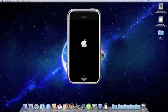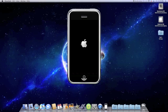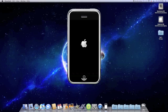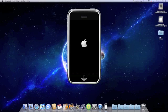Alright, we're going to go ahead and let it reset the network settings here. Alright, it's booting up.